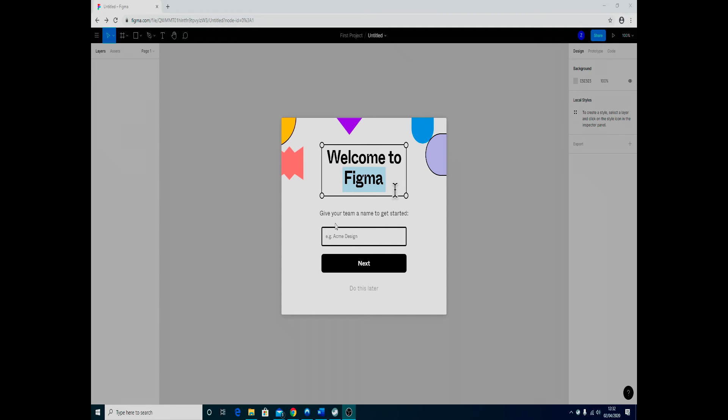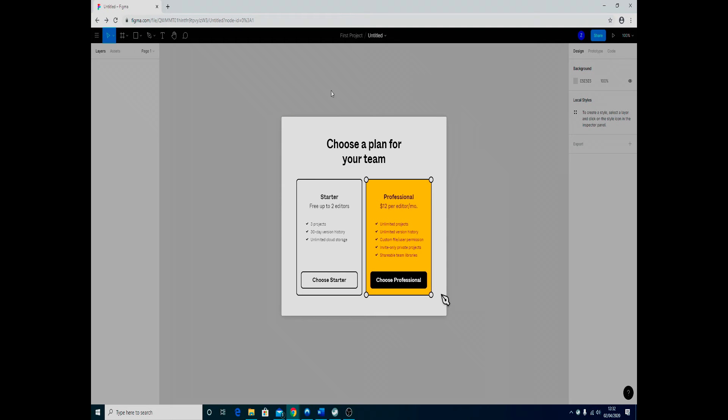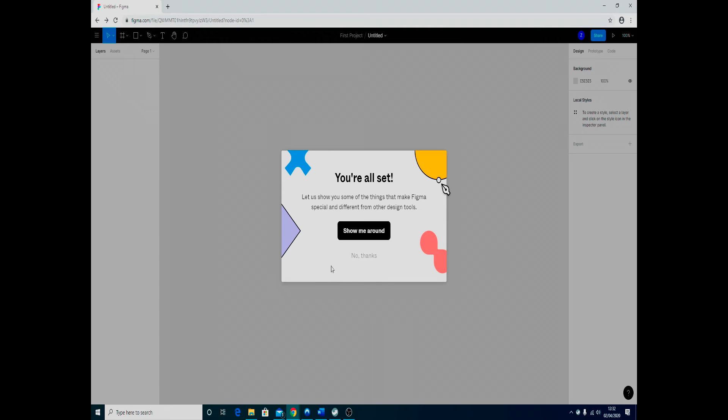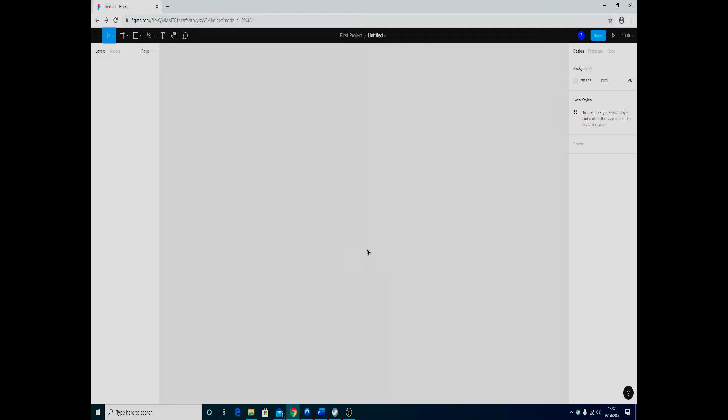Once you've clicked create account, you'll go straight in—you've been registered. You can give yourself a team name, so I'm just going to put in Thinks, that's the name of the site I'm working on, and start it off as choose starter. You can also do the little going around the website to see what they've got. I'm going to say no for the moment.